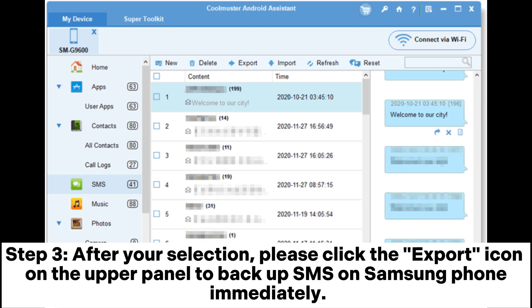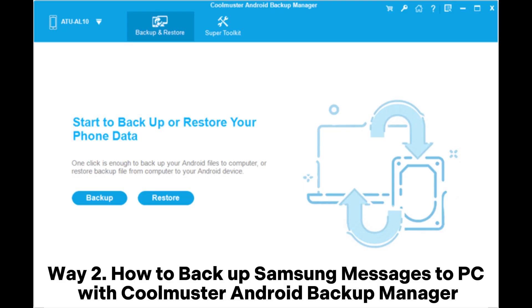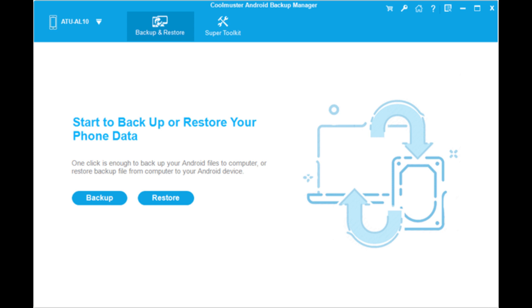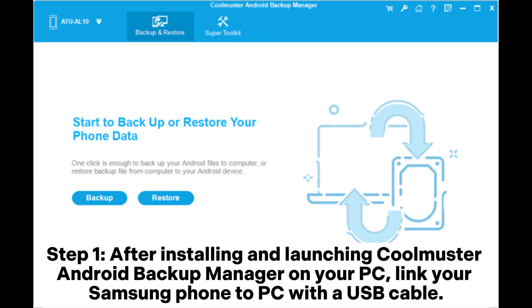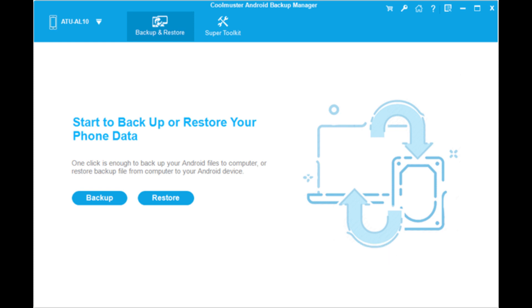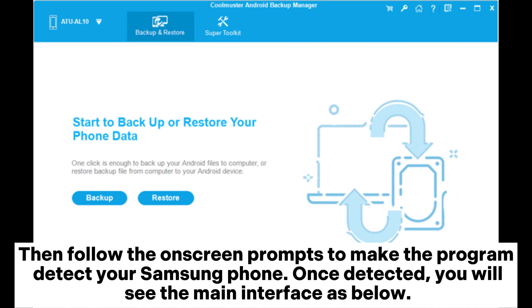Way two: how to backup Samsung messages to PC with Coolmuster Android Backup Manager. Step one: after installing and launching Coolmuster Android Backup Manager on your PC, link your Samsung phone to PC with a USB cable, then follow the on-screen prompts to make the program detect your Samsung phone. Once detected, you will see the main interface as below.